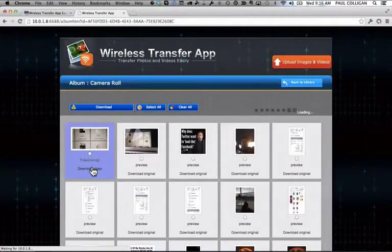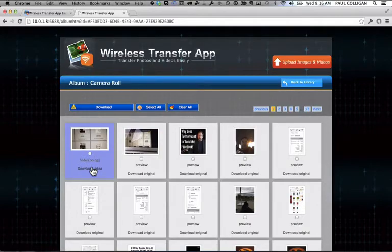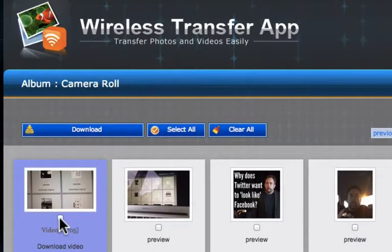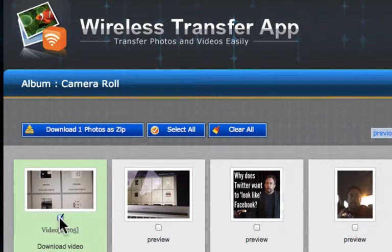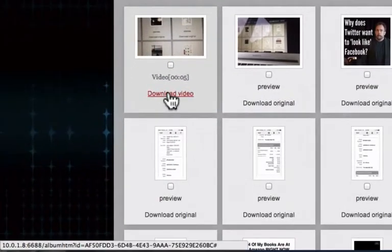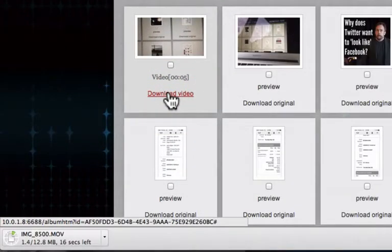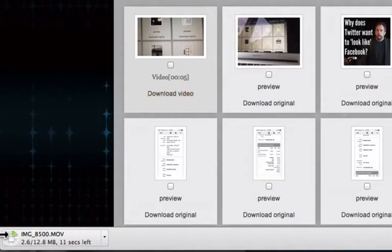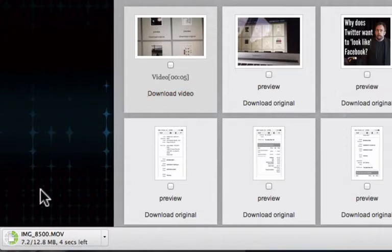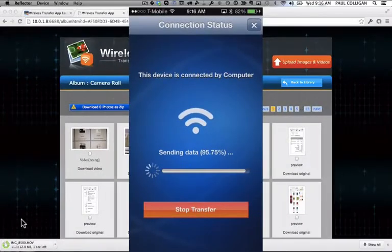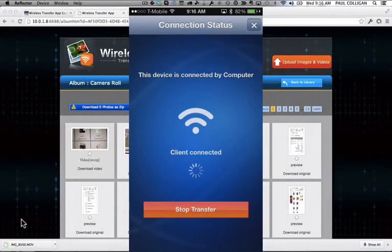You go ahead and click on that and you can see that I put a video in the photo roll. I can either click on that to select a bunch of them, I can even do it as a zip, or I can just click download the video. And as you can see down here, the video just starts downloading immediately from the phone. You can see over here on the phone it actually tells you exactly how it's going.